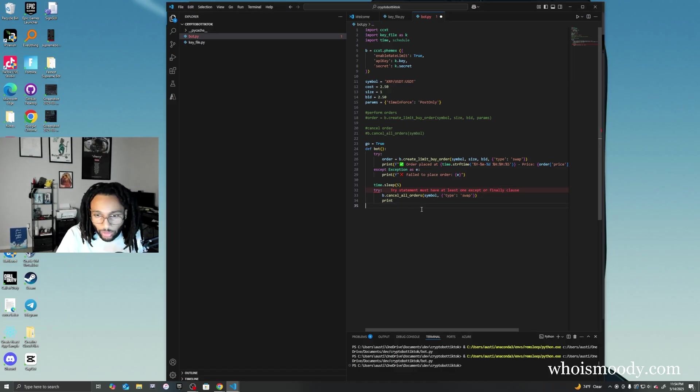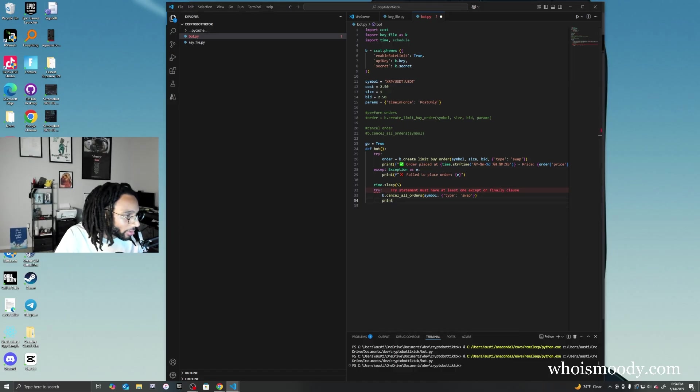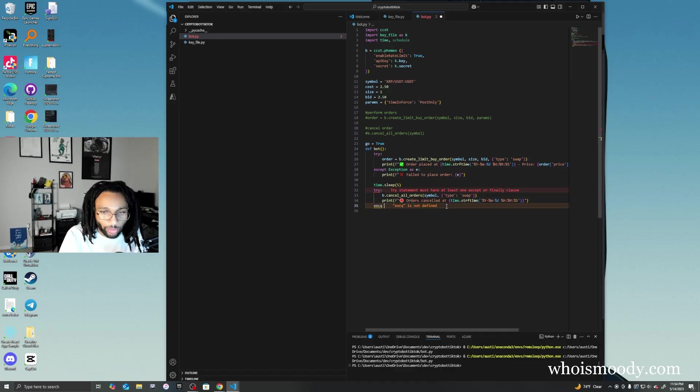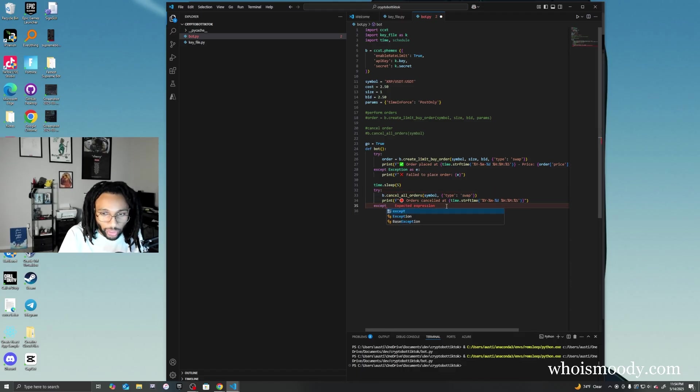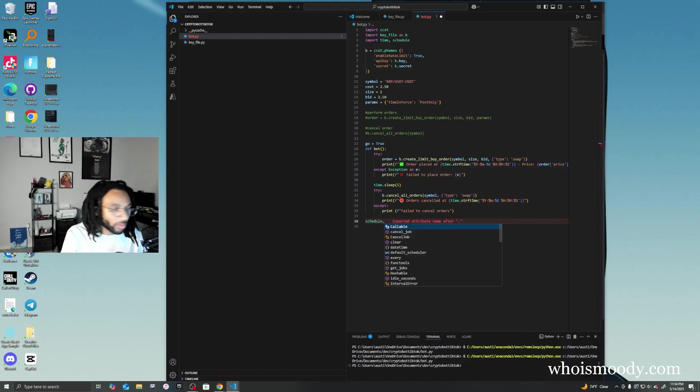And we also want to show the time that the orders have been canceled, right? So when you have that try, you're going to have to have except.